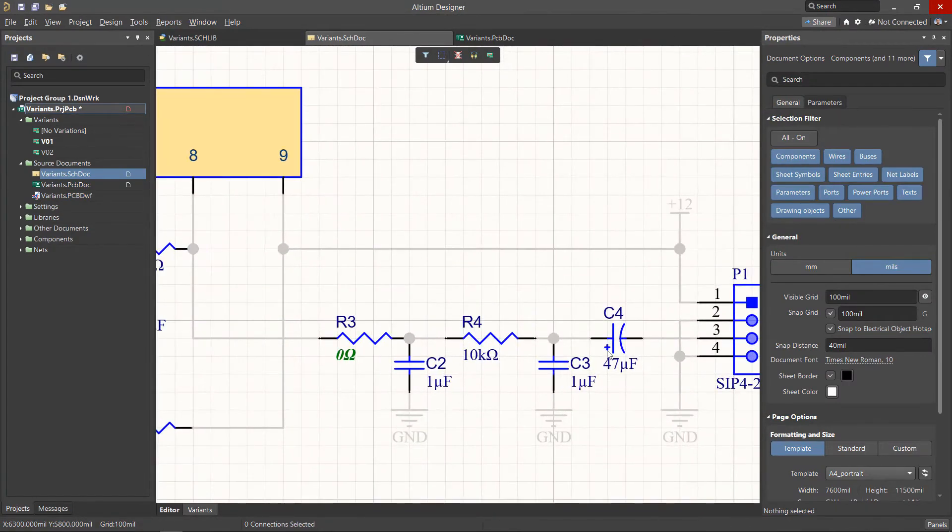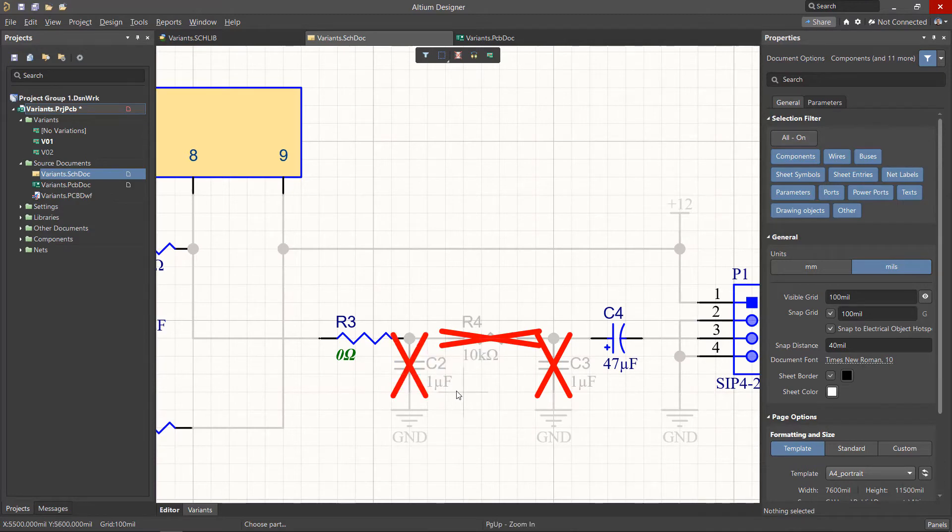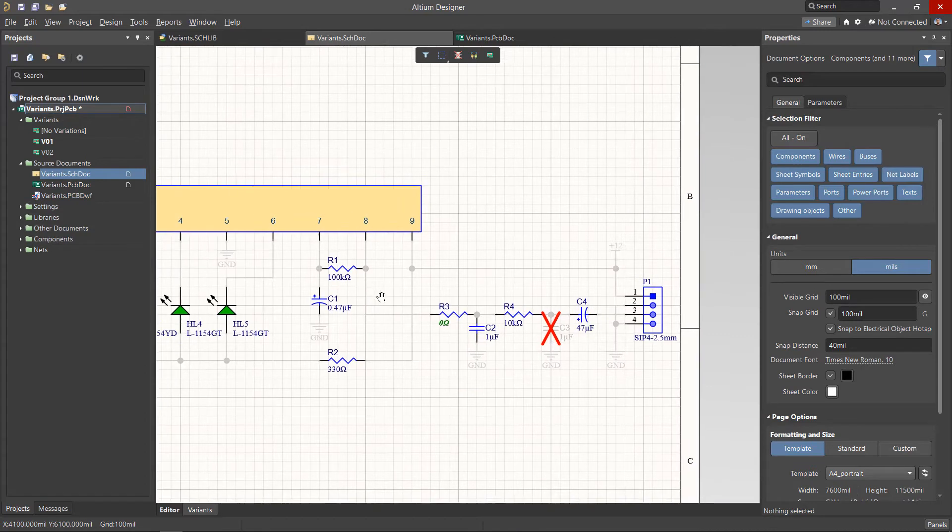It is also possible to change components to Fitted or Not Fitted by selecting the Toggle option from the active menu. Now, let's switch to the second variant from the Projects panel.